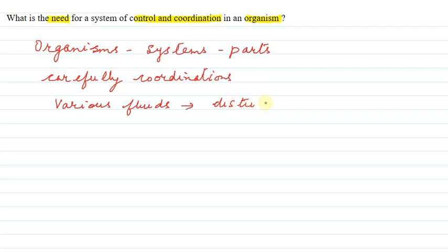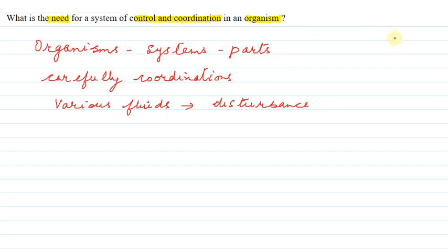So in order to avoid that disturbance in the body, we require the overall coordination and control mechanism in the organisms so that proper growth and proper functioning can take place. Ta ki proper growth or proper functioning joh hai, woh ho sakye organisms mein. So this is the explanation to the question. Thank you.